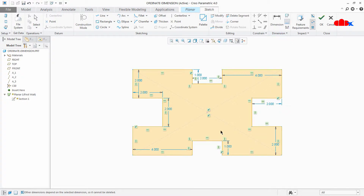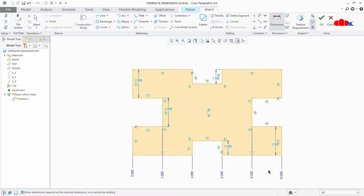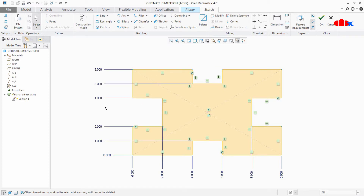Go to baseline, select the first line, make this line as origin, and once it is done go to the dimension, select this origin, and then using the control button start selecting multiple lines. Same way, go to baseline, select this line as origin, go to the dimension, select this origin, and using the control button start selecting other lines. Your ordinary dimensions inside the sketch are done — now say okay.